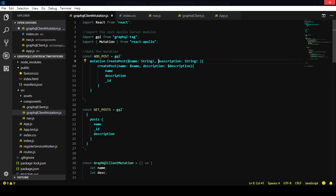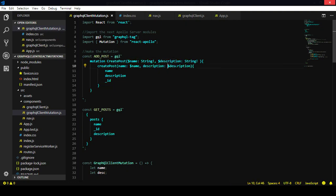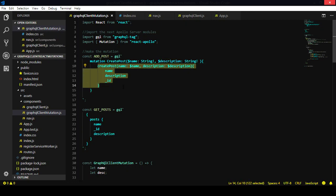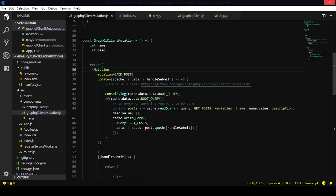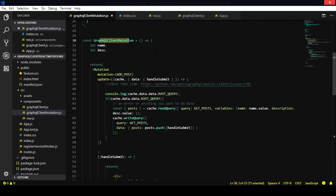You need to pass the variables. In this case we're saying this variable 'name' and this variable 'description', and both are going to be strings. We pass these variables to the actual mutation. Don't worry about this part yet — I'll explain that later.